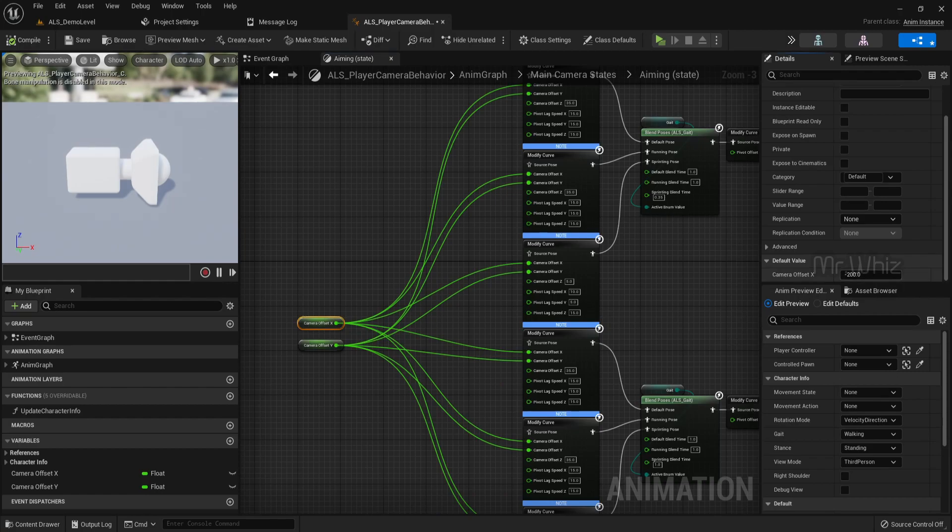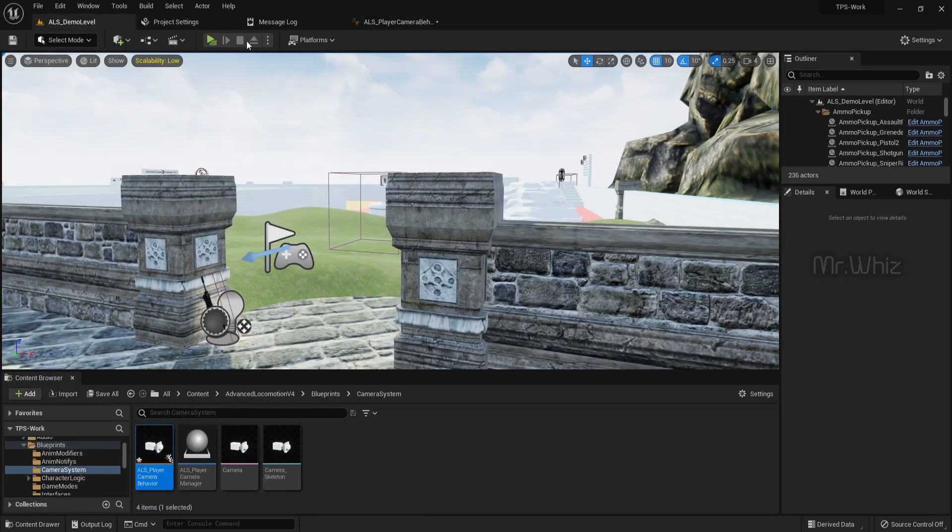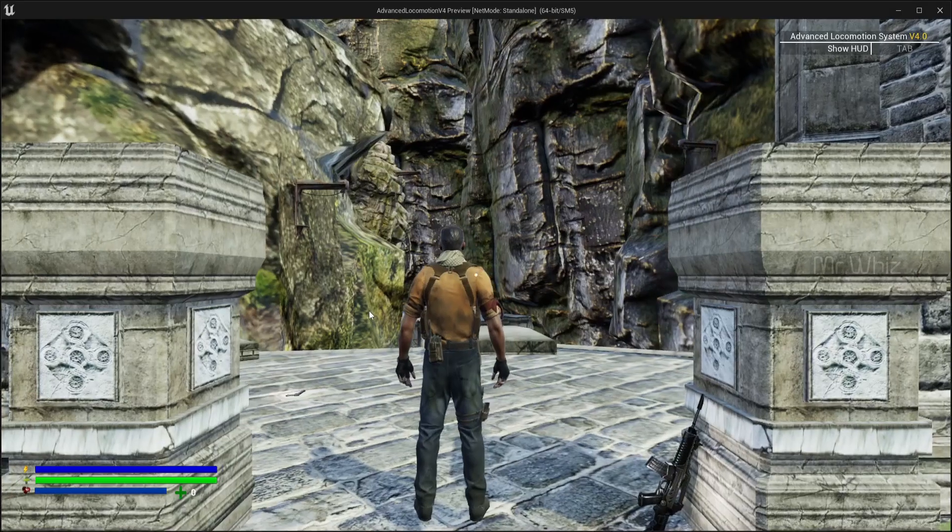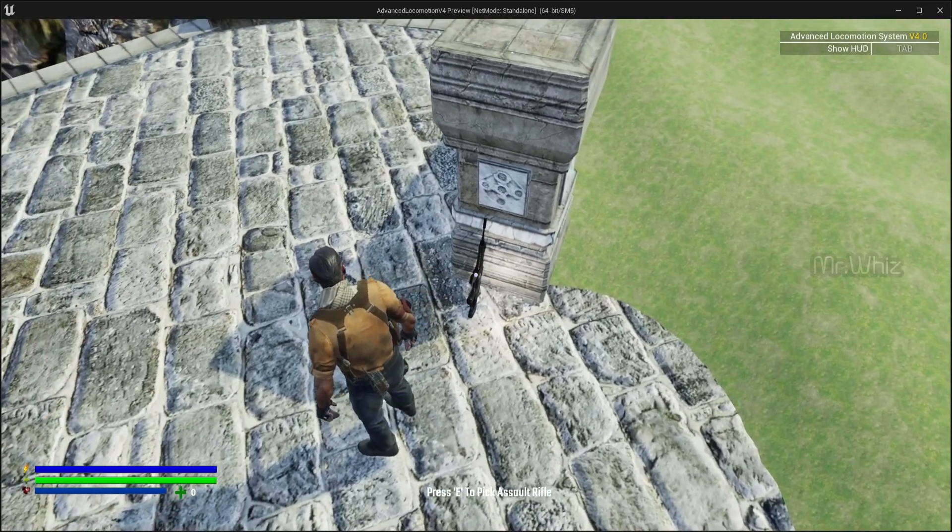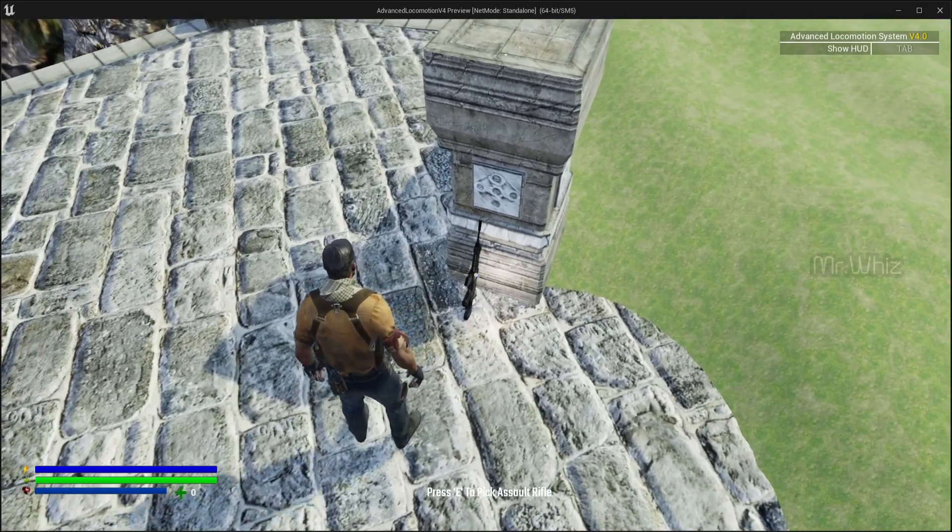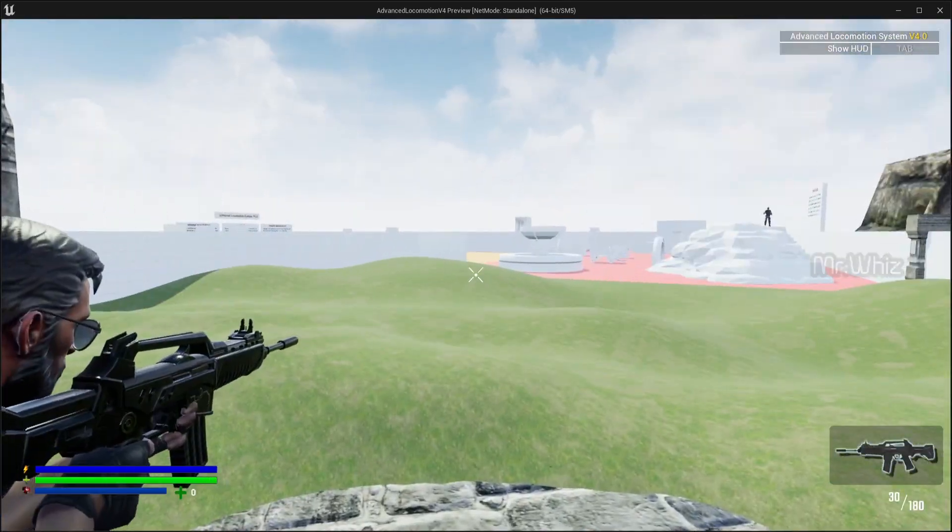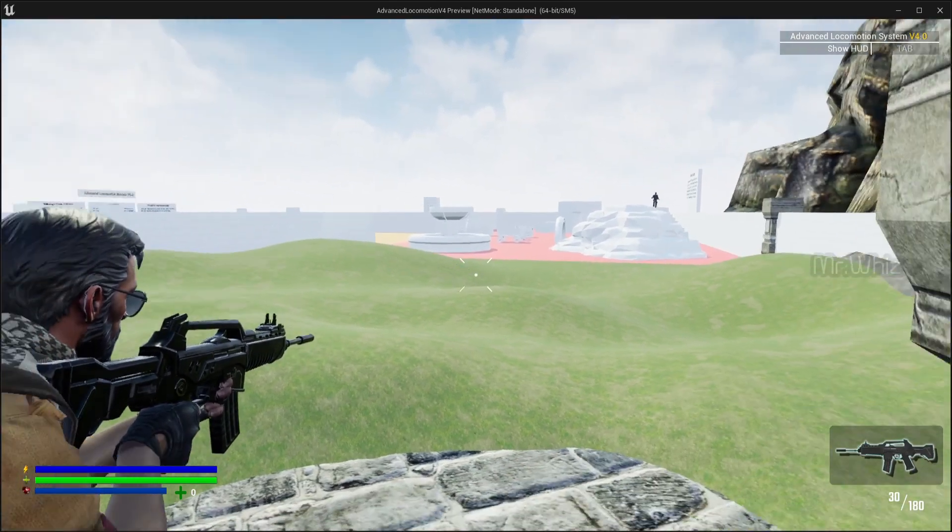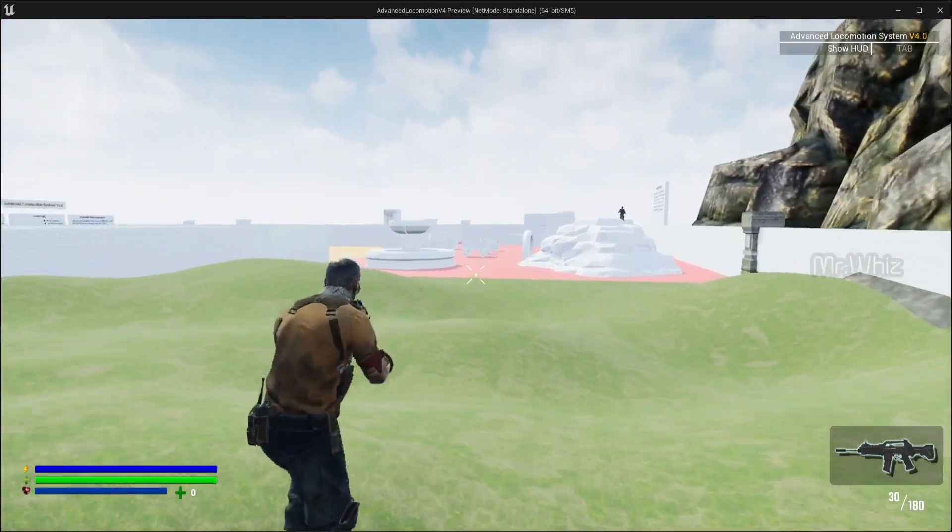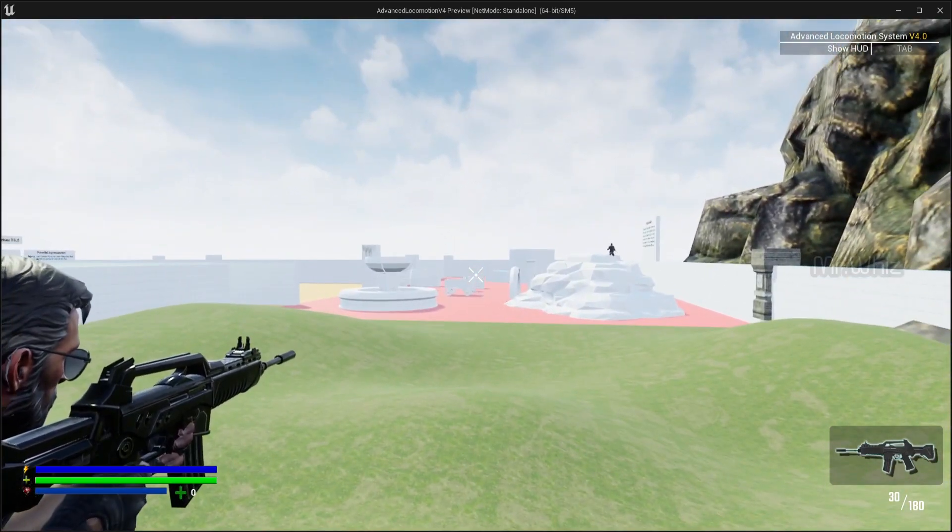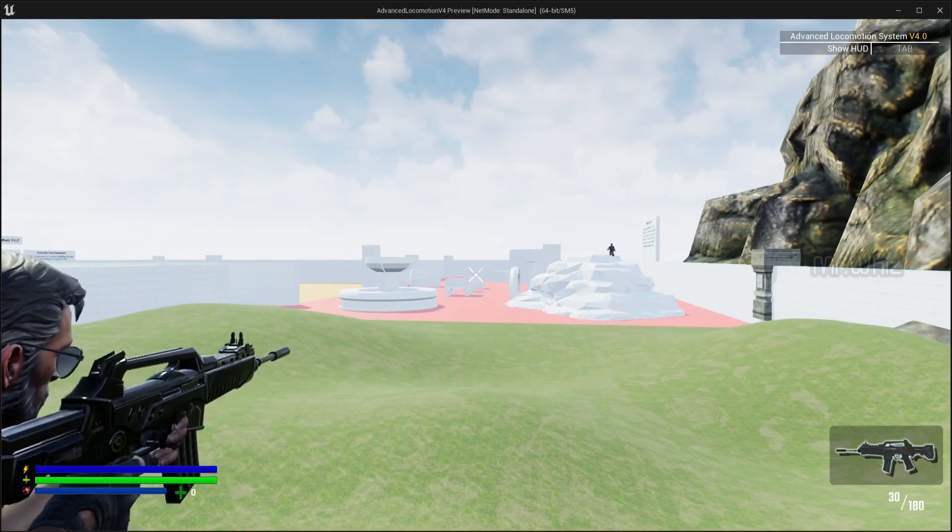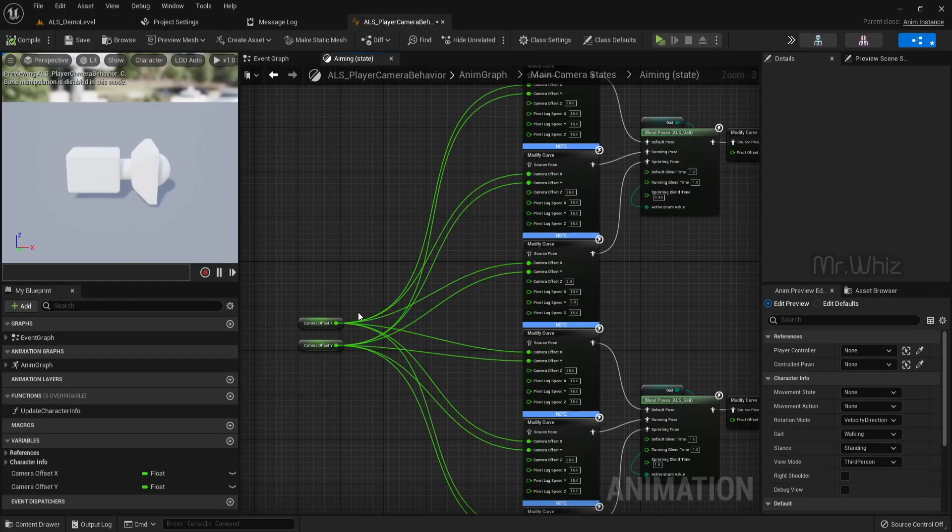This is minus 200. I'll set this to minus 50 and see how it looks. So as you can see, the camera is closer from here. We can adjust the value as we define.